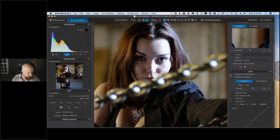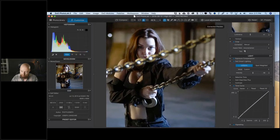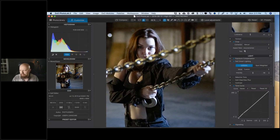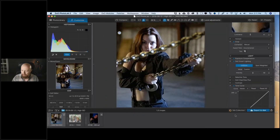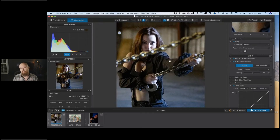Let me do a little bit in curves — pull out the shadows a touch — the Smart Lighting already did a pretty good job there. Okay, let's send this off to one of the Nik Collection plugins. From Photo Lab you just click the Nik Collection button, and we're going to do this in Silver Effects Pro 2. I'm converting this to black and white.